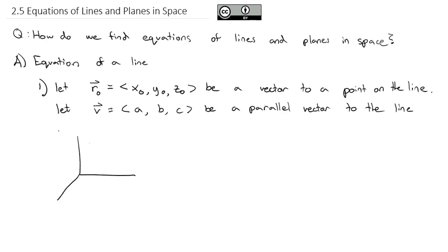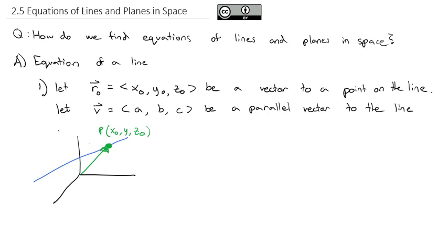So we've got our three-dimensional space, and let's say there's some line floating out here in three-dimensional space. We're going to take a point on the line, and that point we're going to call x-naught, y-naught, z-naught. And so the vector that points at that is going to be vector r-naught. And then we're going to have another vector that's parallel to the blue line — we're going to call that vector v.